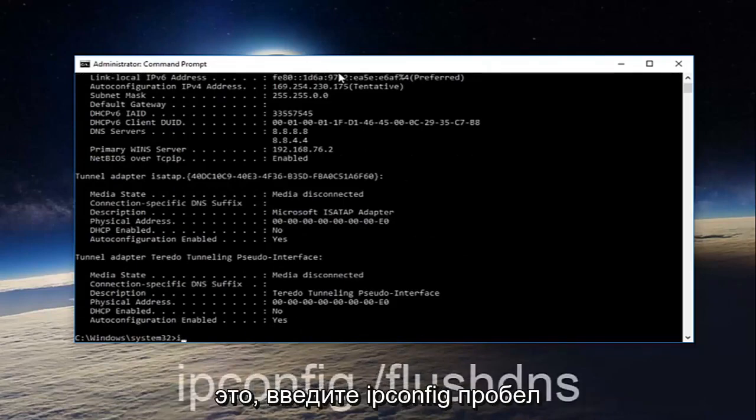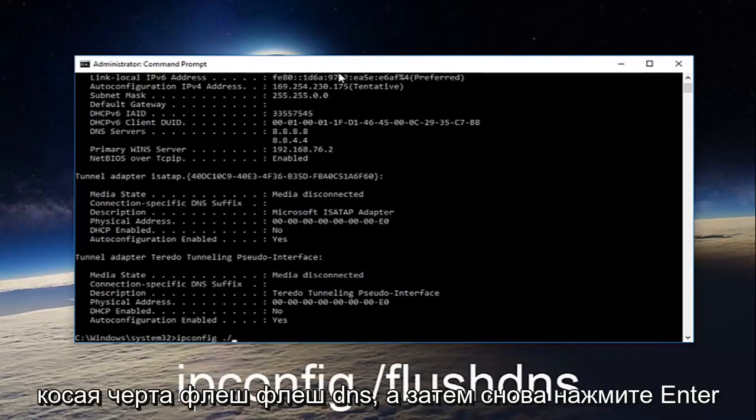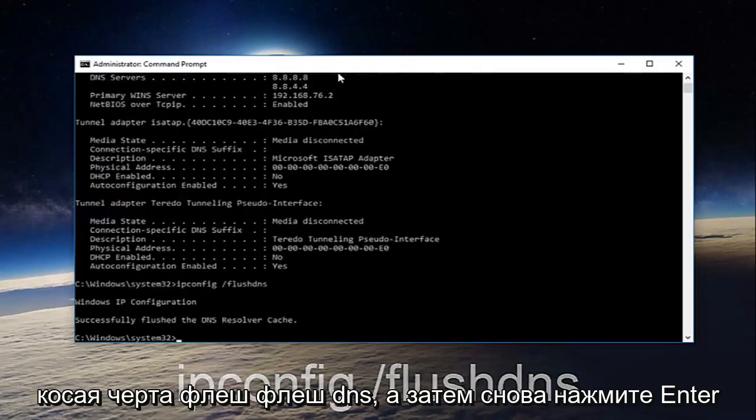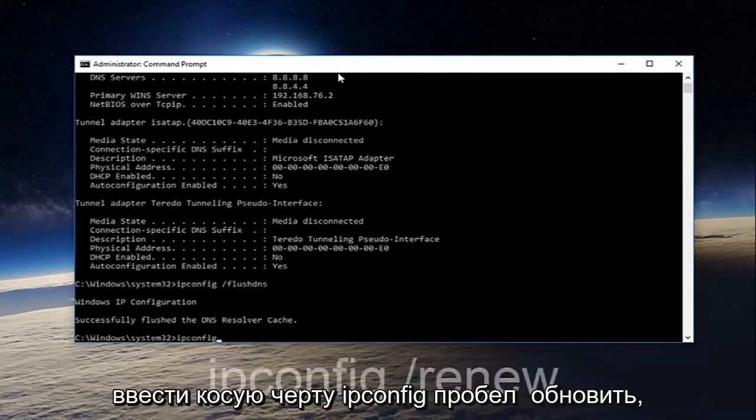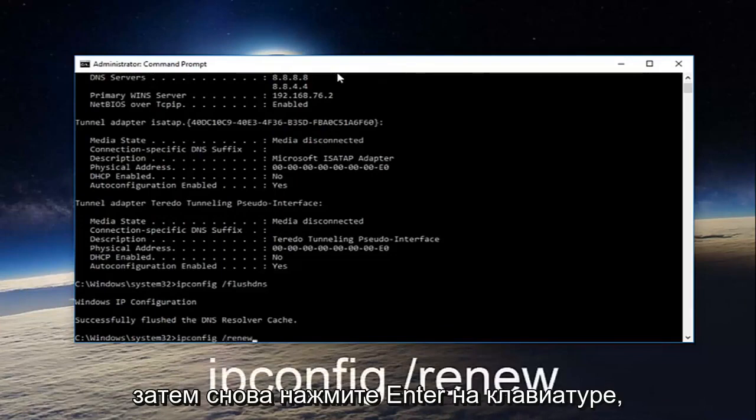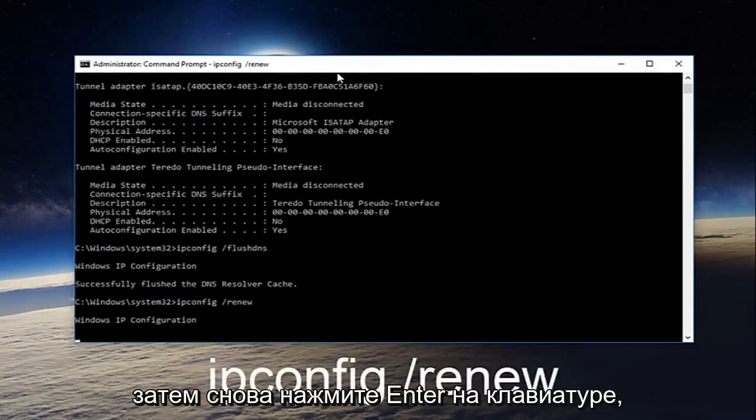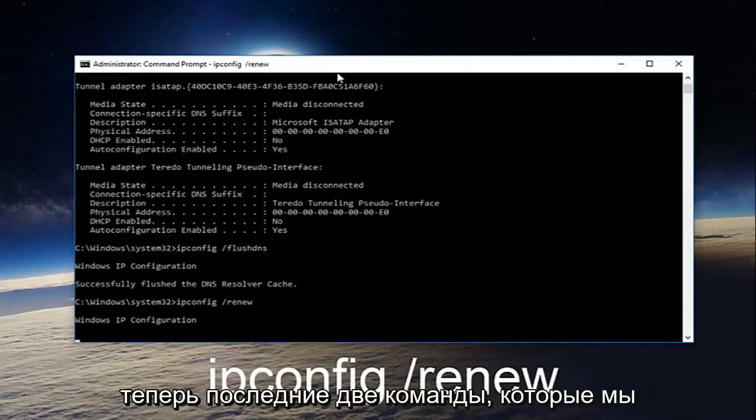Once you're done doing that, type in ipconfig space forward slash flush DNS and then hit enter on your keyboard again. Now type in ipconfig space forward slash renew then hit enter on your keyboard once more.